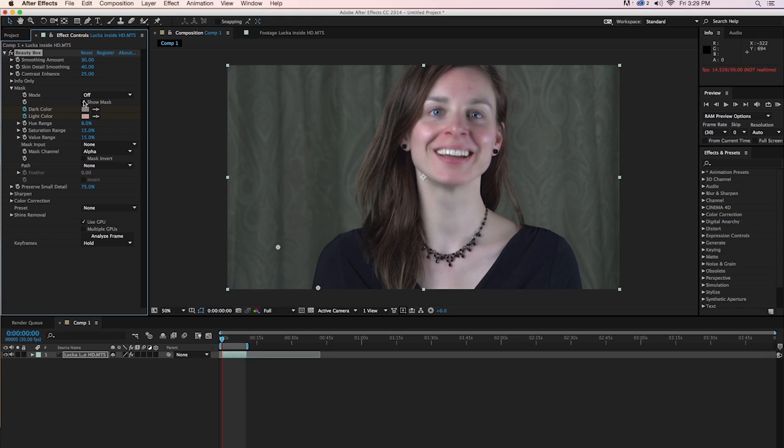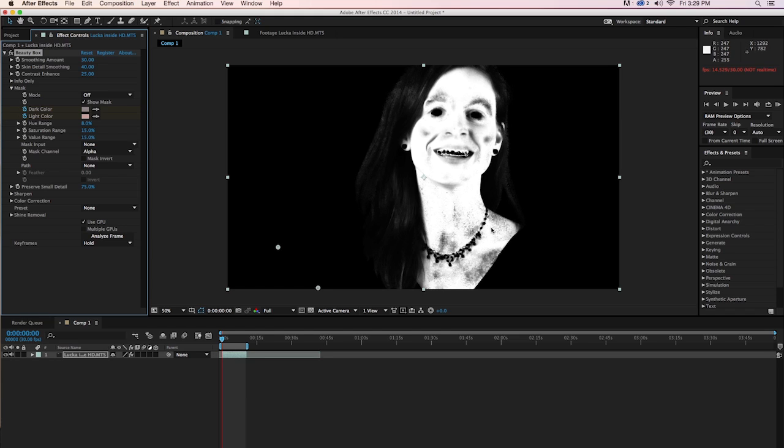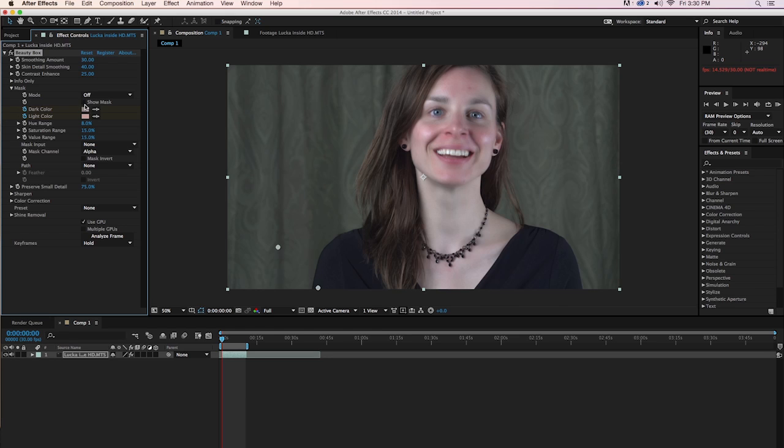We can take a look and see what our mask looks like. Click on Show Mask. You can see that we've got a very good mask already, pretty much by doing nothing at all except clicking on Analyze Frame. There's still a few gray splotches that we might want to deal with, and I'll show you how to do that in a moment. But overall, it's a very good mask, particularly for having been created automatically.